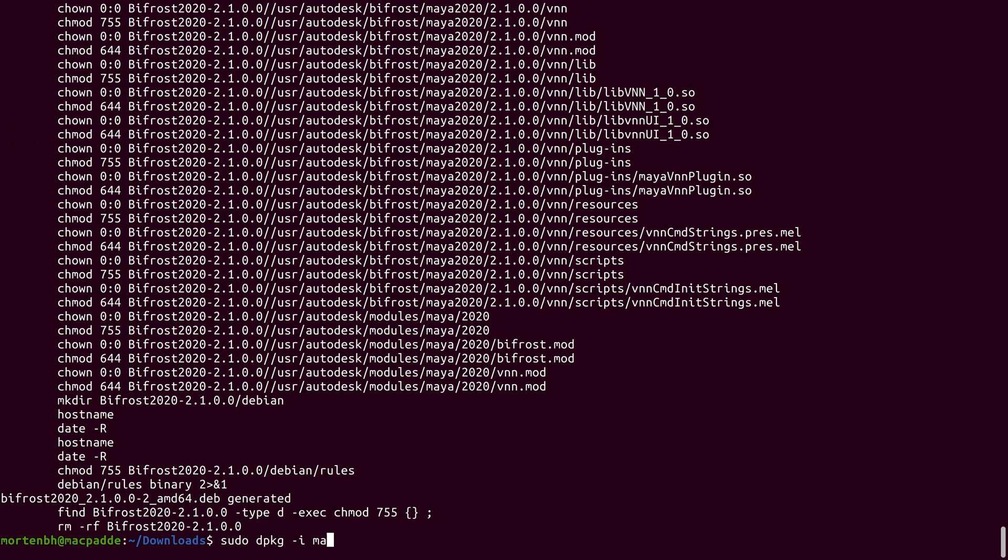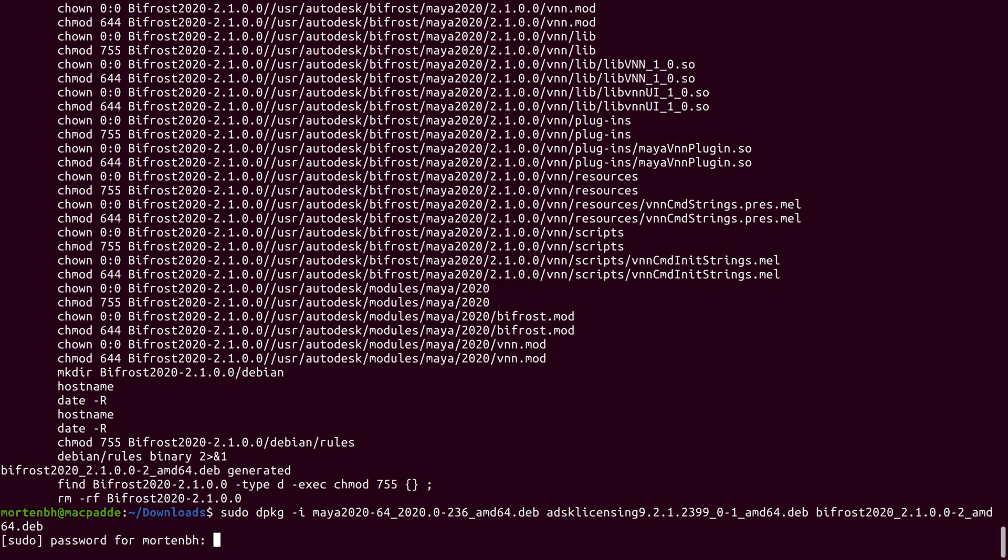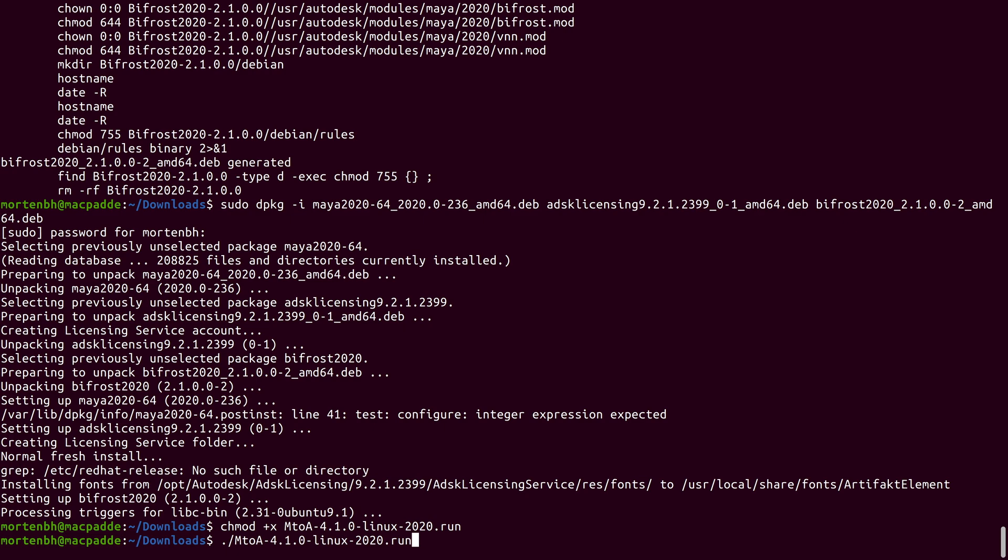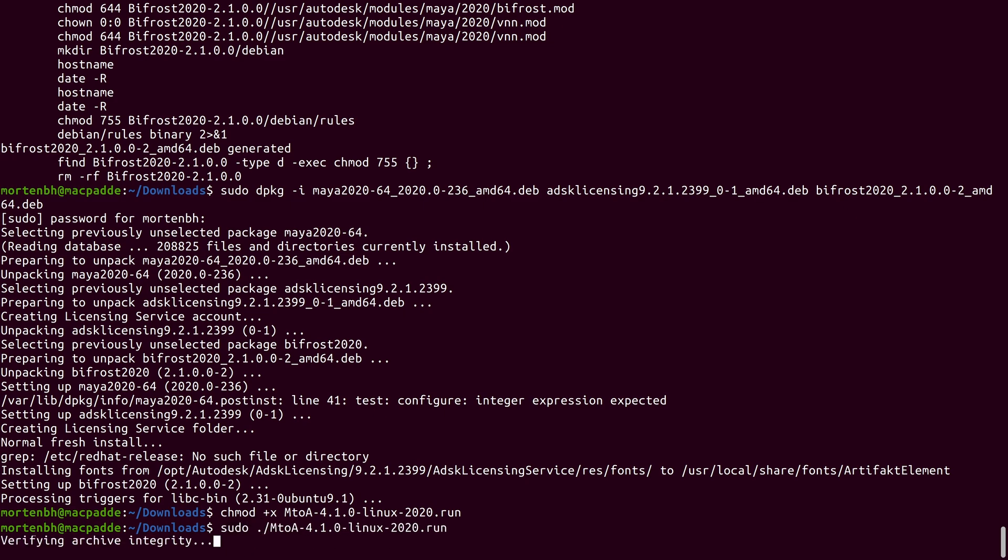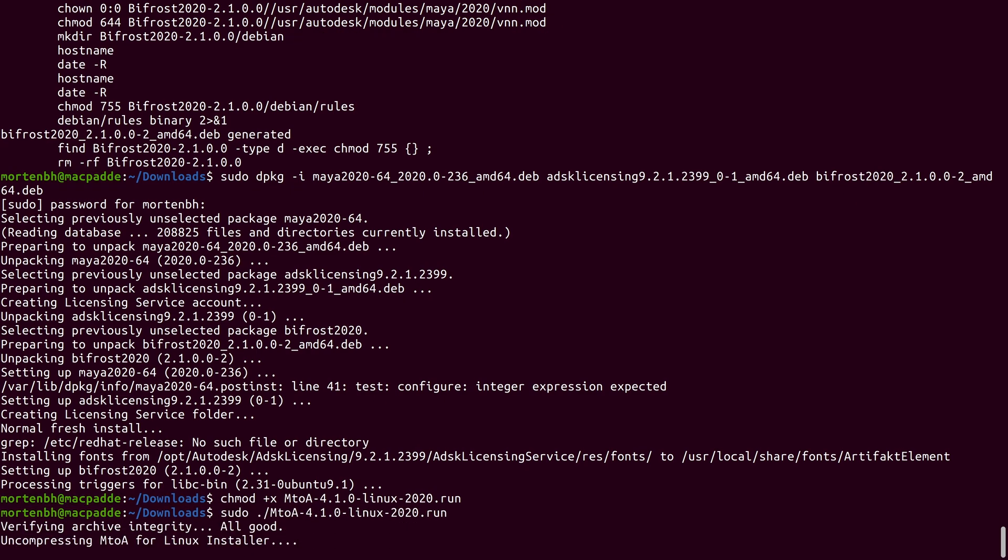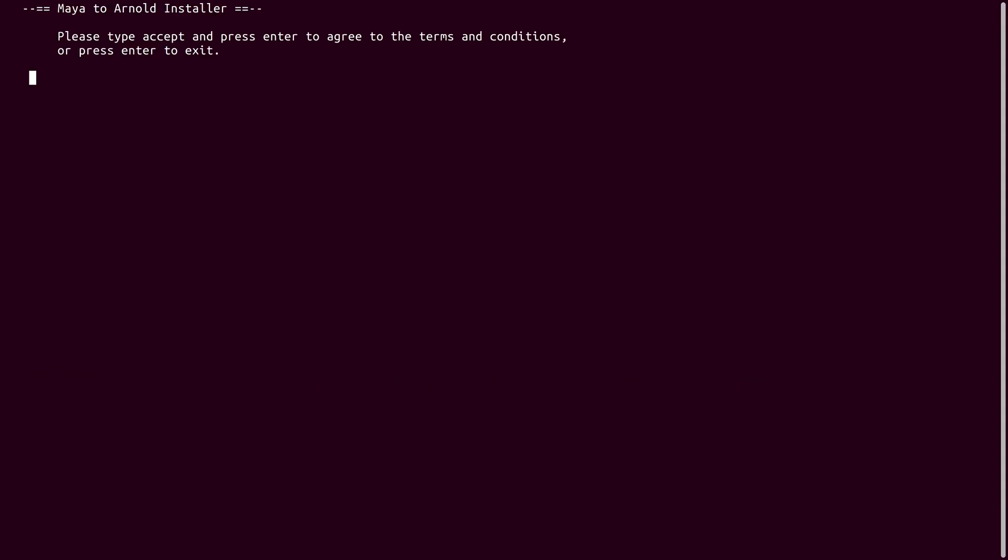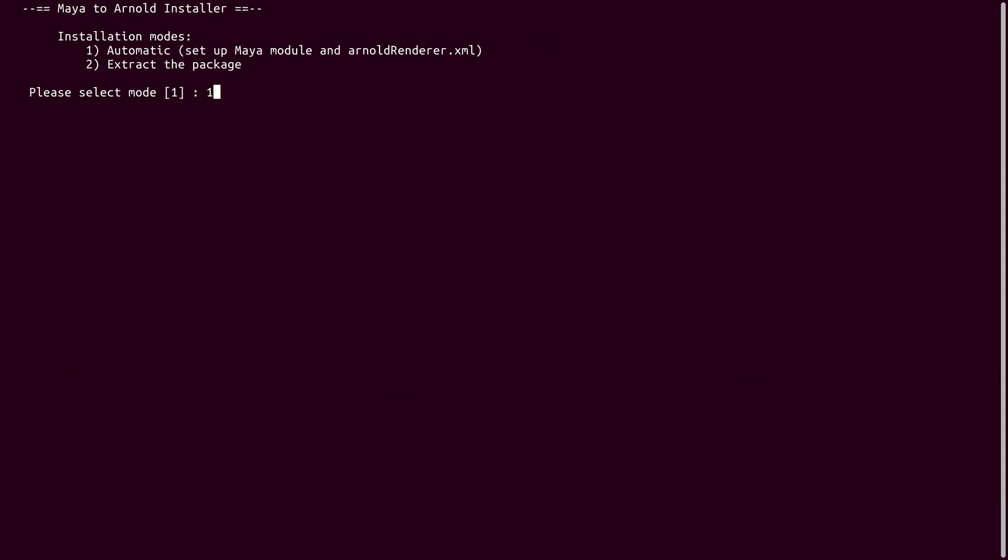Finally, you can install the Debian packages that were just generated. The last thing you'll need to install is the Maya Arnold plugin M2A. Just follow the instructions and install Arnold in the default location.